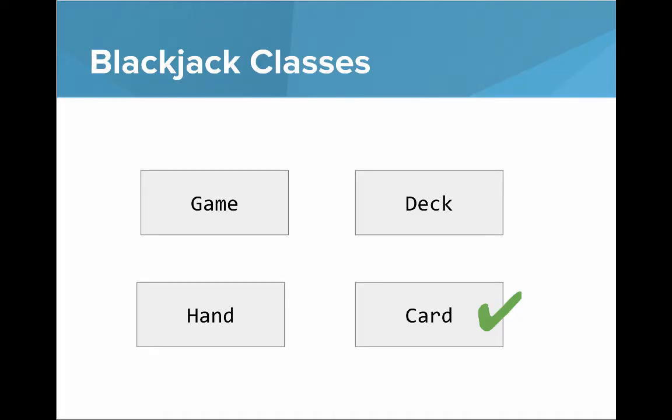So here are our classes: the card class, the deck class, the hand class, and the game class. So we've just completed card.